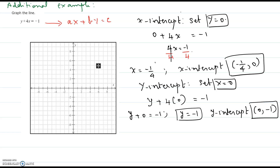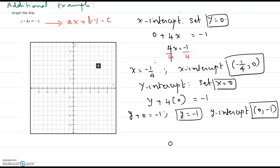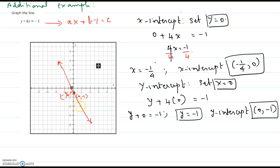Now we have two points and we are going to plot them on the graph: (−1/4, 0) — a small value near the origin on the x-axis — and (0, −1), a point on the y-axis. We connect them by means of a line. It is always a good idea to label the points and show what two points helped you to graph the line. Hope this video helps.